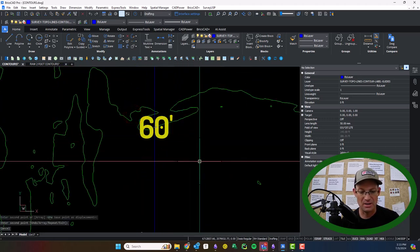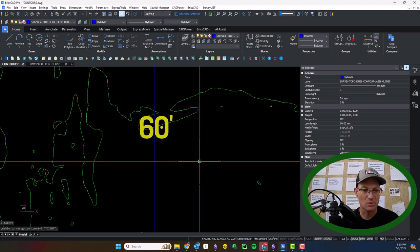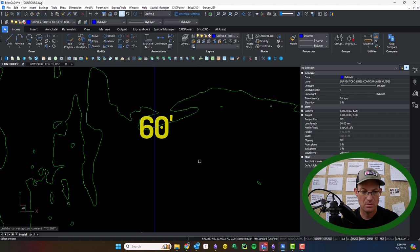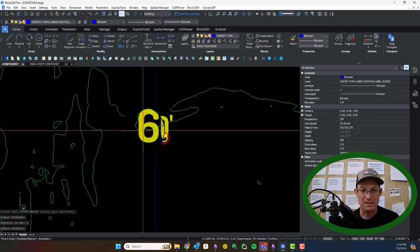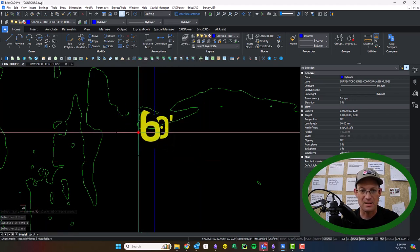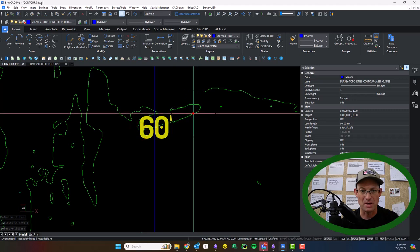And then what I like to do, you can use the rotate command, but you can also use the T-orient command. It says select the text.